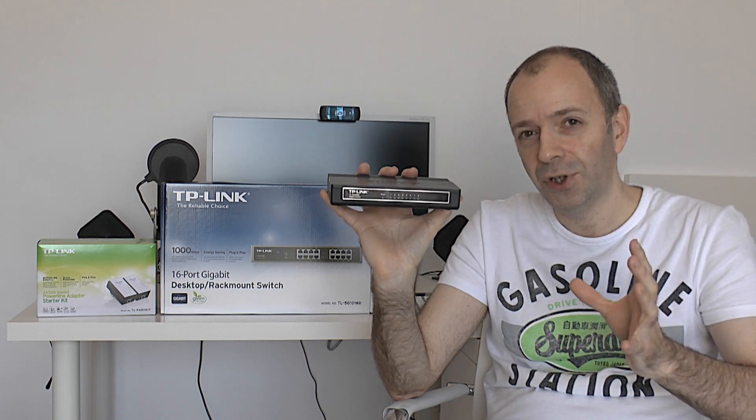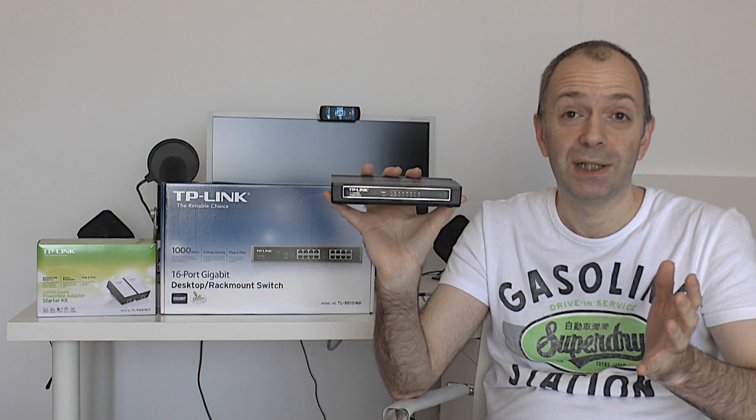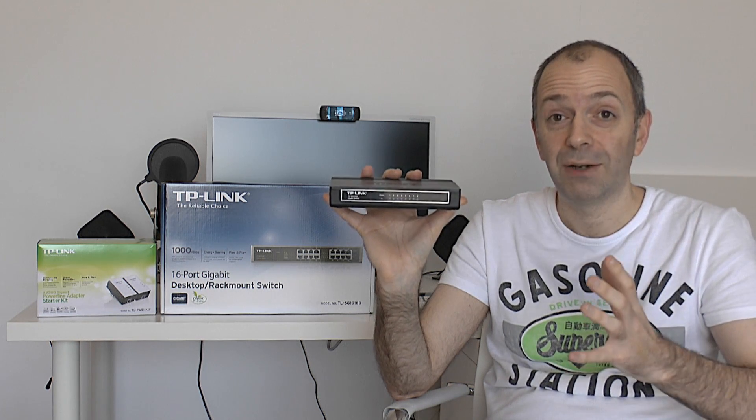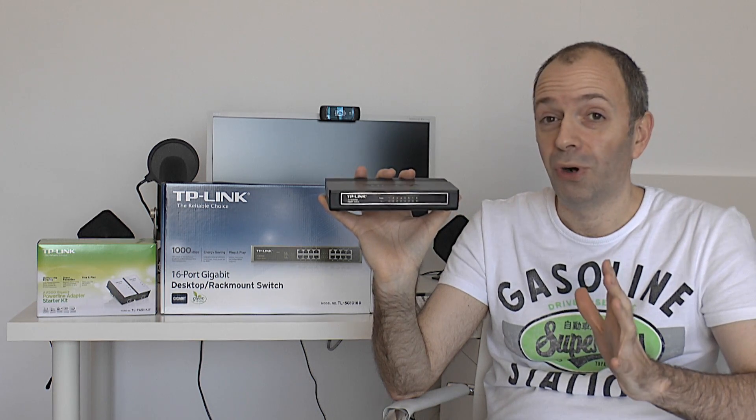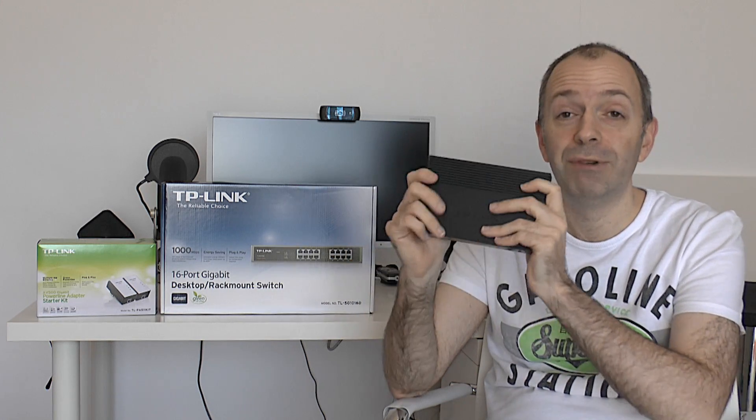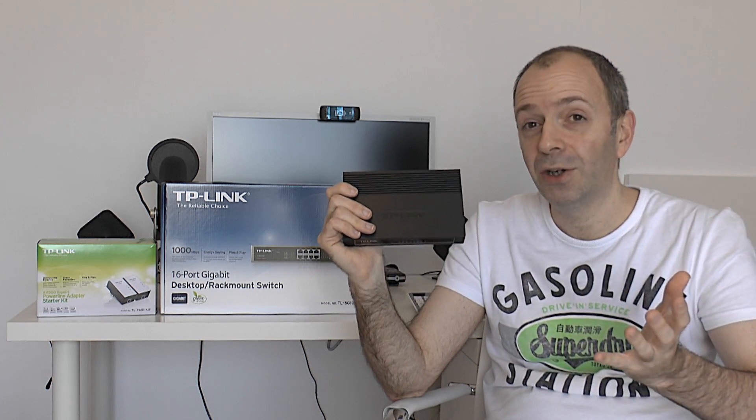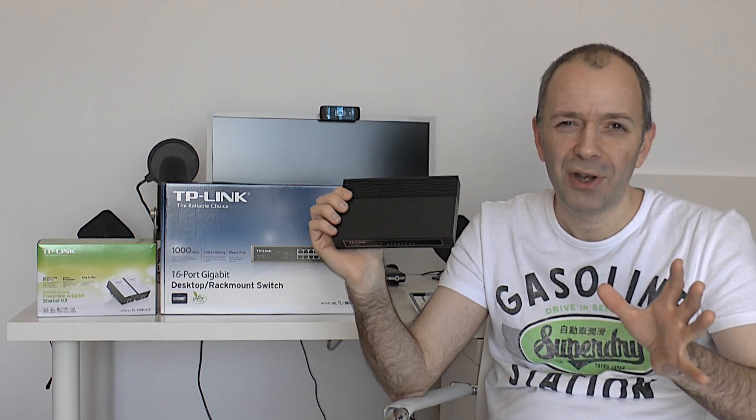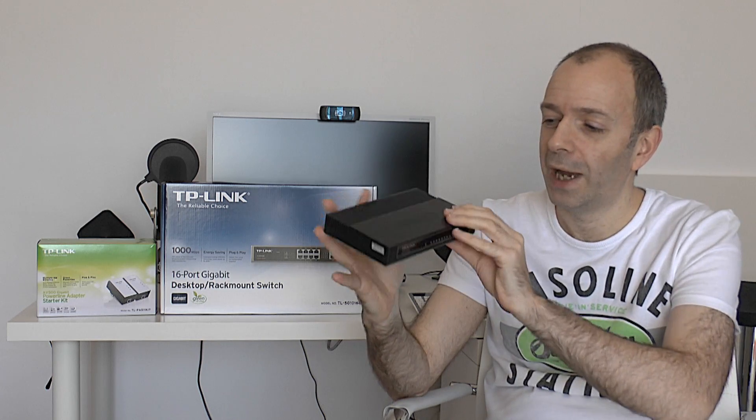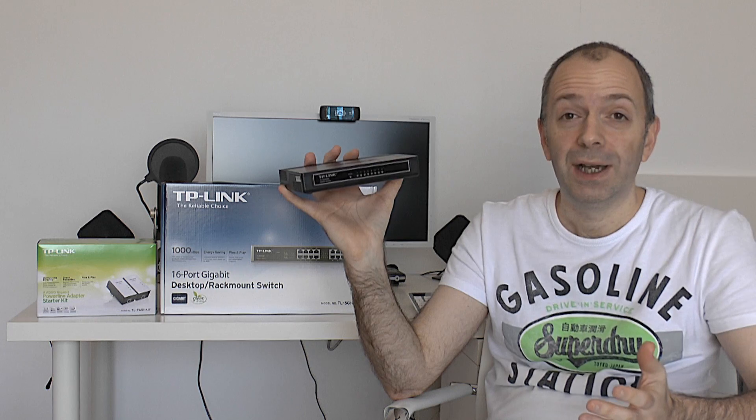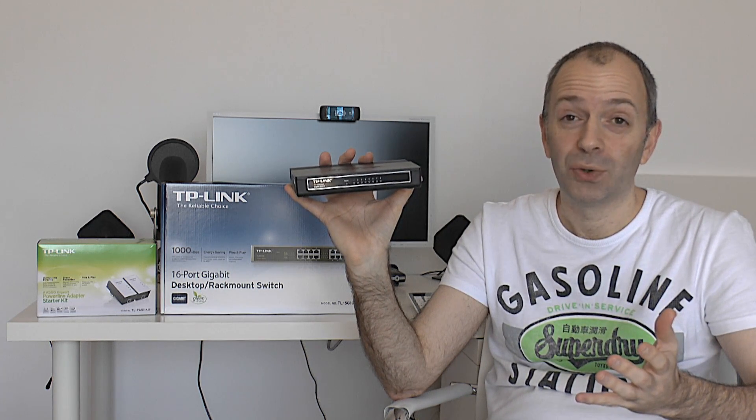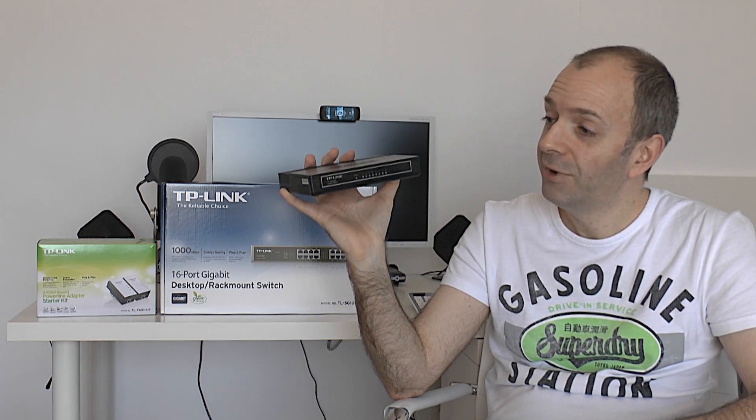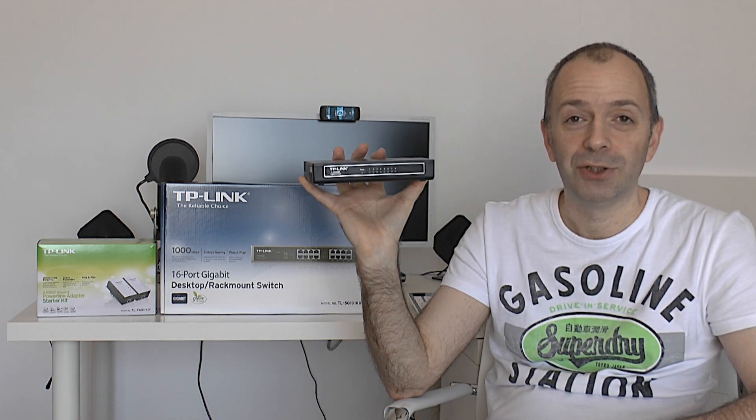Now you don't have to use it at gigabit speeds. If you've got 10 base T or 100 base T speed equipment it will down switch to those speeds as well. Now I mentioned the price and this is what amazes me with TP-Link's products. It feels really robust and very well made. It's only going to cost you 25 pounds and that's the equivalent of about 32 dollars if you're in the US. That is what I call an absolute bargain and it offers up eight gigabit ethernet switches for that sort of price. Absolutely amazing and a real gem of a find in the TP-Link range.